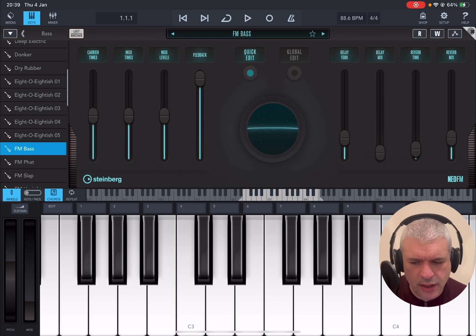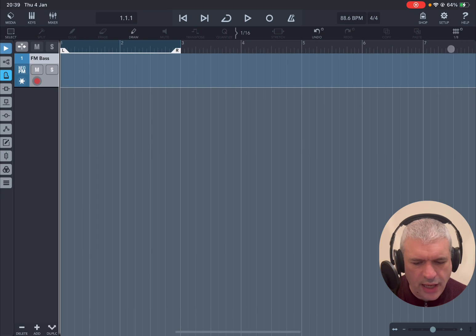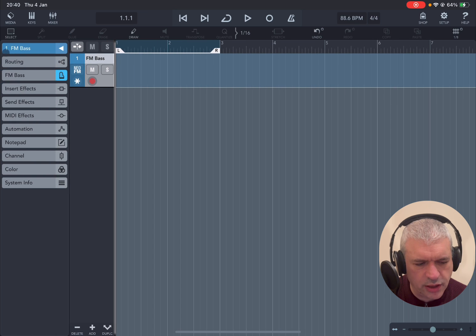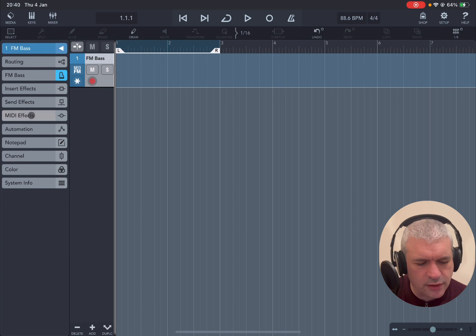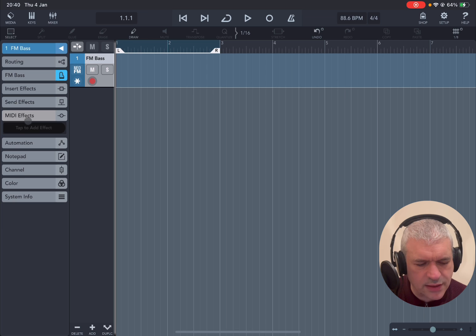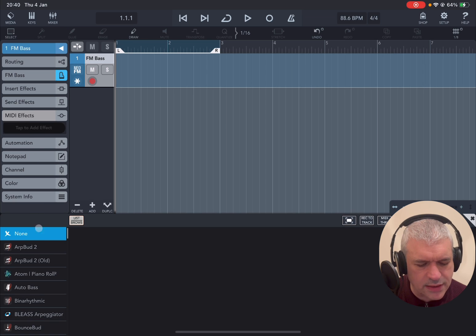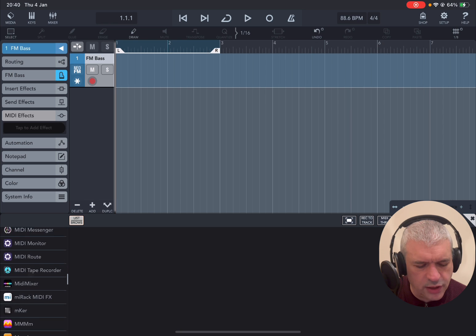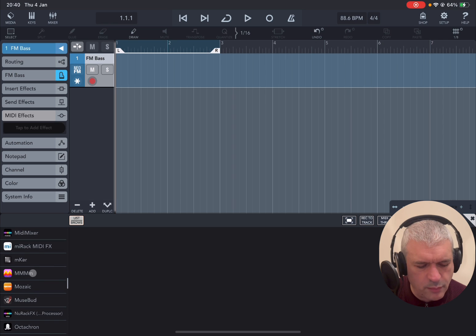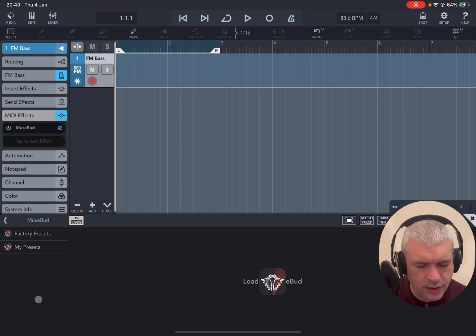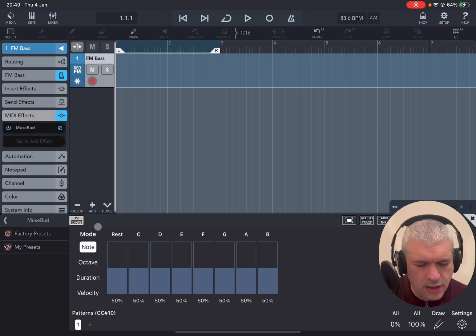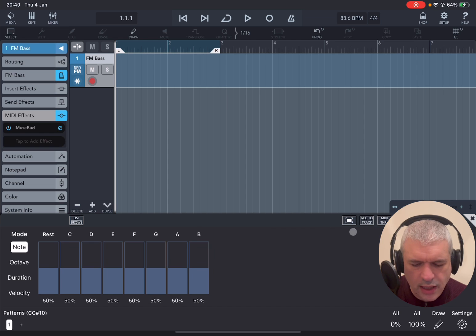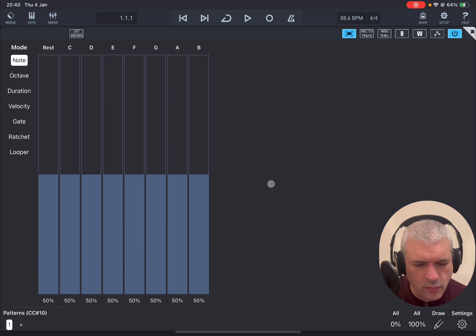Now I'm going to click up here on the X to exit it. Next, I'm going to open the inspector clicking here on this arrow and then I'm going to select MIDI effects. Then I'm going to tap here where it says tap to add effects and then I'm going to scroll down until I find MuseBud. Okay, and there it is. Now I'm going to close the list of presets here clicking here where it says list and browse, and then I'm going to click on this icon here to maximize the window.